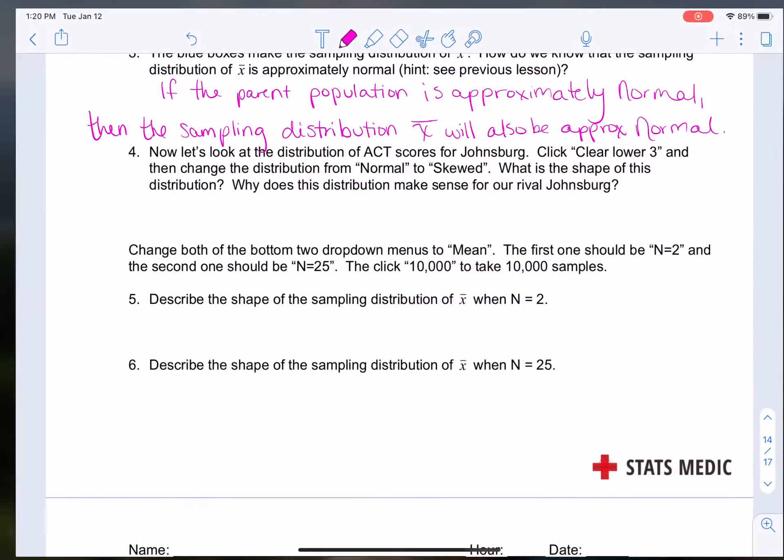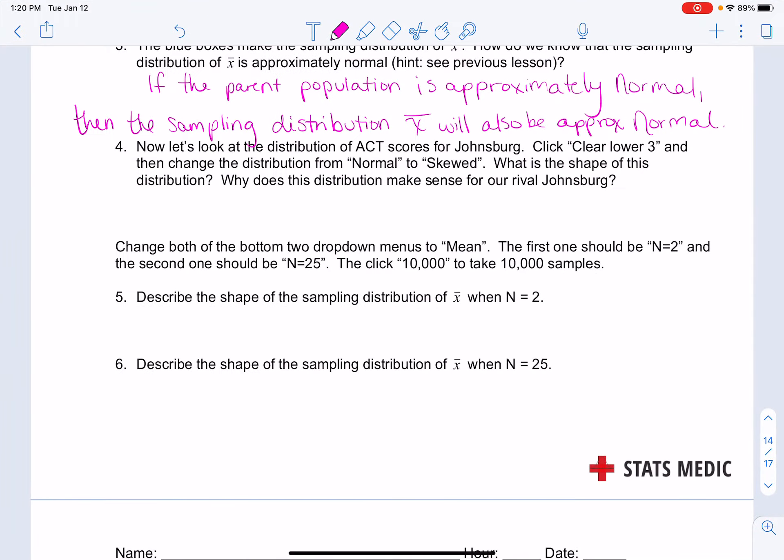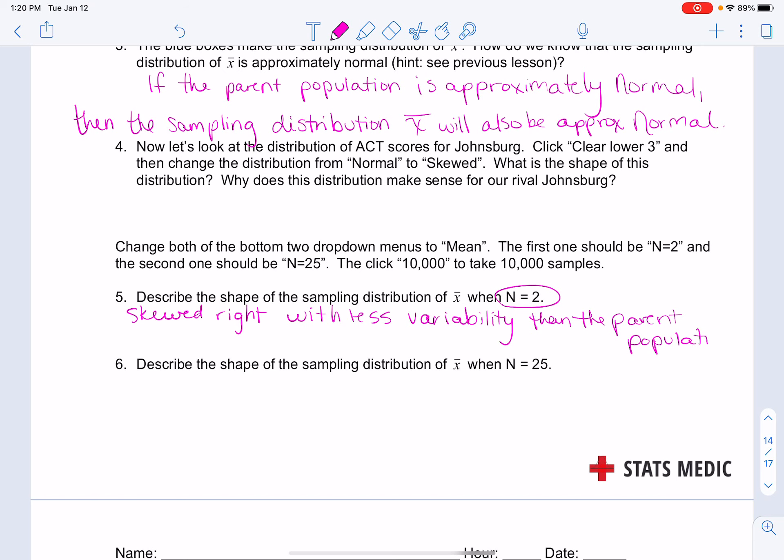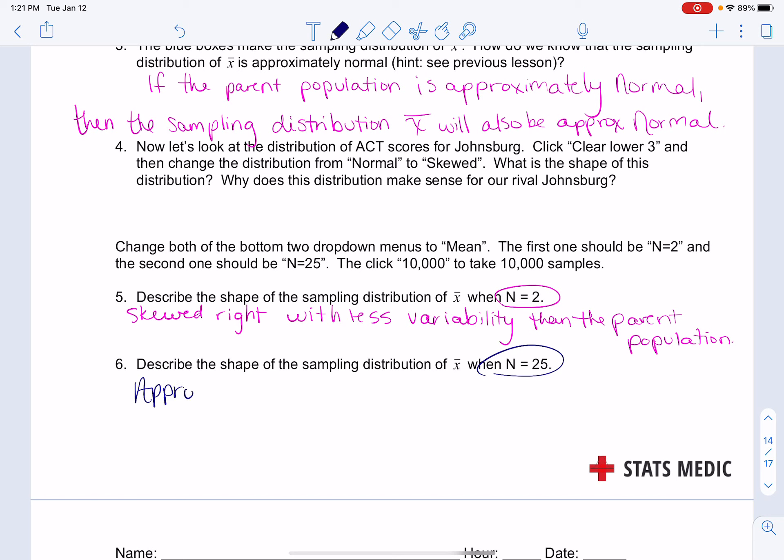When we had n equal to 2, our distribution was skewed right with less variability than the parent population. When we have the shape, the shape of the sampling distribution when n was 25, we did have an approximately normal distribution show up that time.